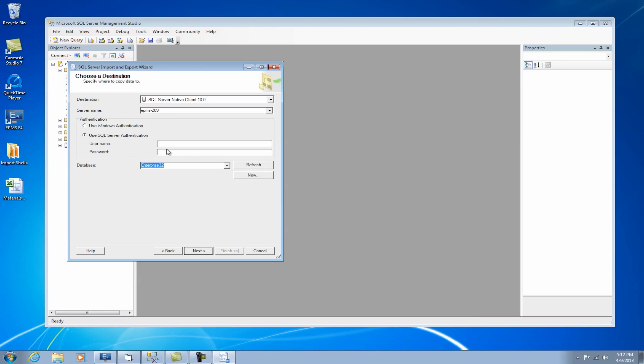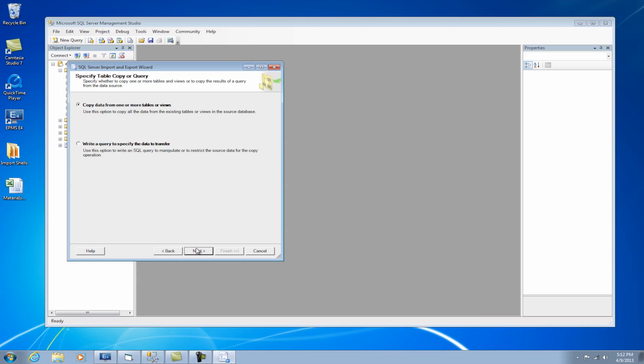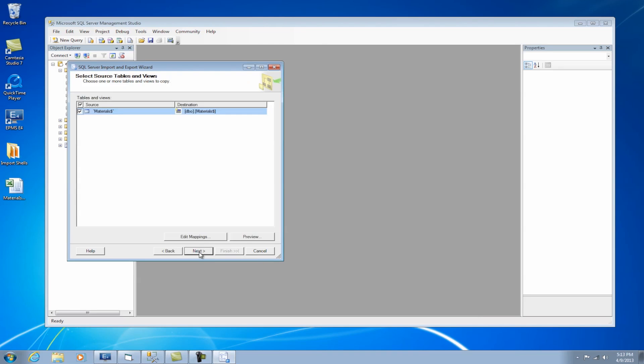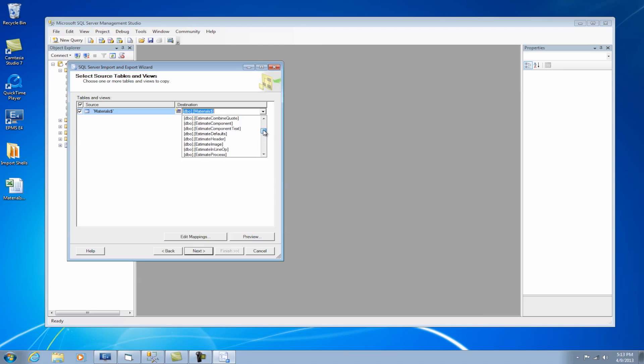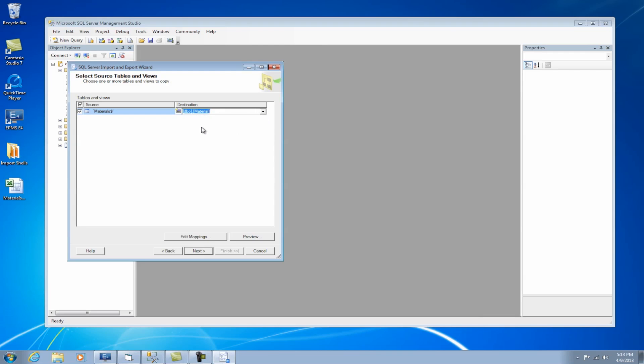And then I'm going to log in using SQL Server authentication with my SA login and password. Click Next. And I'm going to leave the default here, copy data from one or more tables or views. Click Next. And then it's going to bring up the sheet that's in my spreadsheet. I have one called Materials. And it automatically tries to create a table of the same name, but that's not the name of the table in Enterprise. The name of the table is called Materials without the dollar sign. So I can select it. When I click on this drop-down, it's going to bring me all the tables that are in my Enterprise database, and I can select the actual table. So here's the table Material.